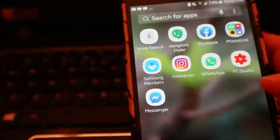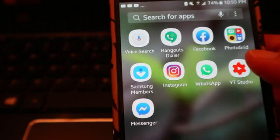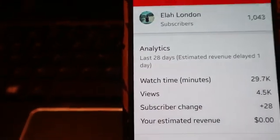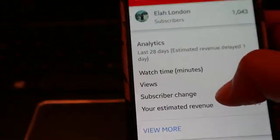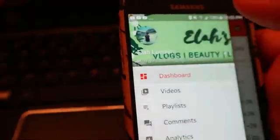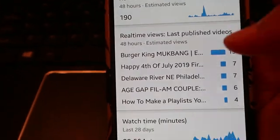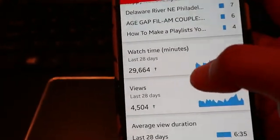So let's go now and find your watch hours or watch minutes. Go to Analytics. Here you can see your watch minutes for the last 28 days, which is almost a month. So let's click on this — that's your 28-day watch minutes.